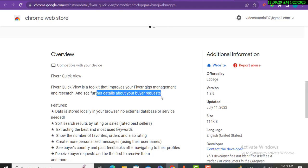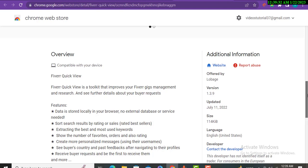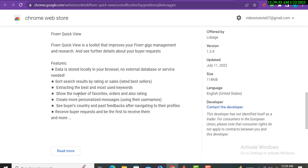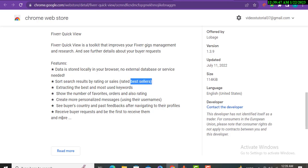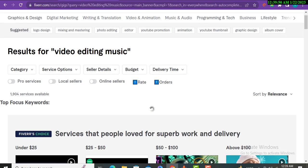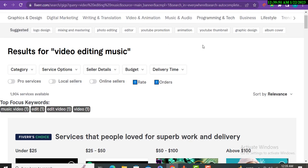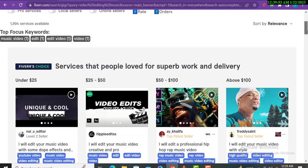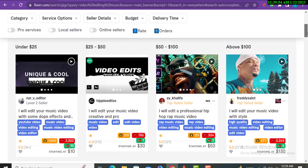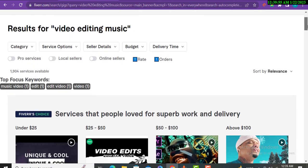You can check the overview of this extension. Fiverr Quick View is a toolkit that improves your Fiverr gigs management and research. The further details about buyer request and features you can read when you add your extension. This is the very simple method that you can easily rank your gig within a few hours.